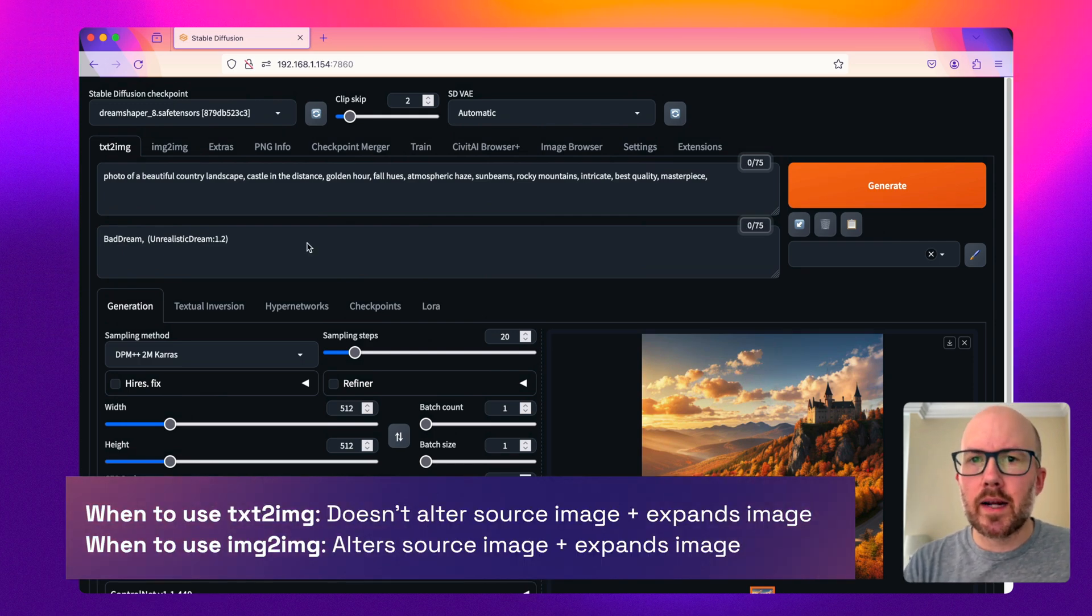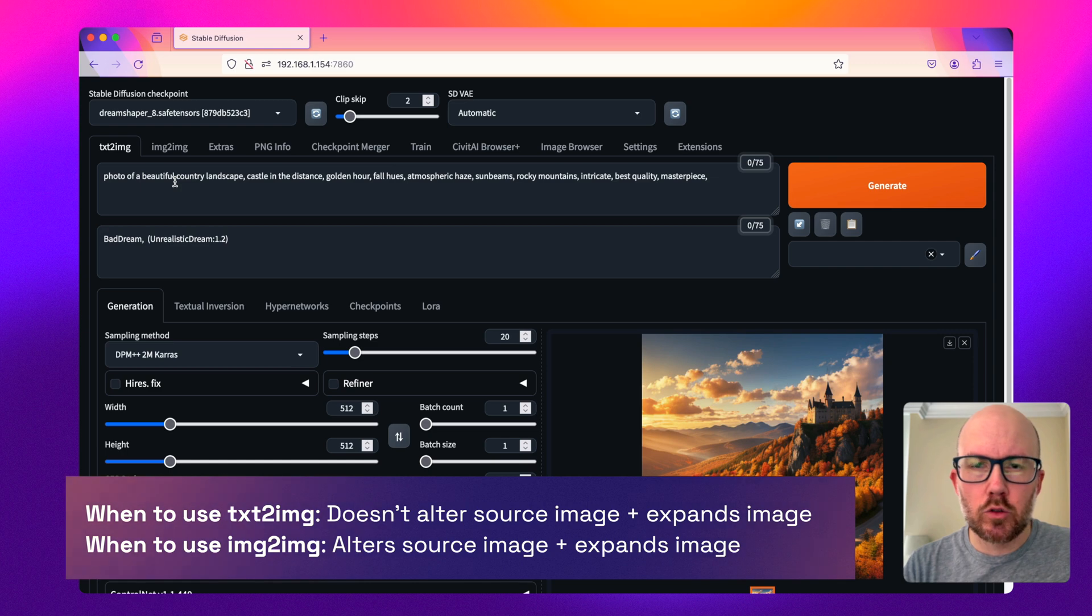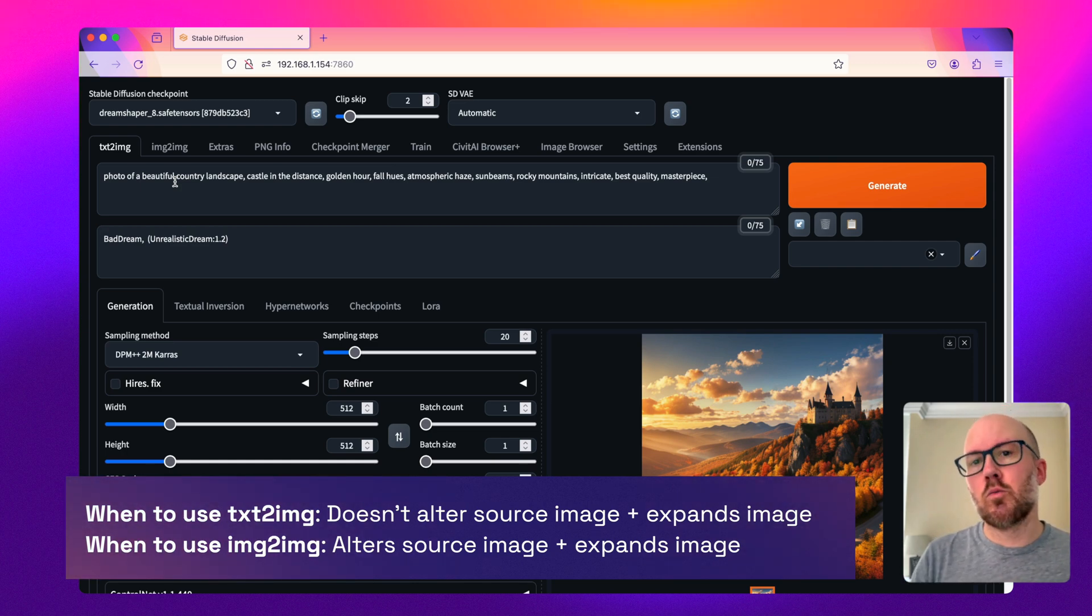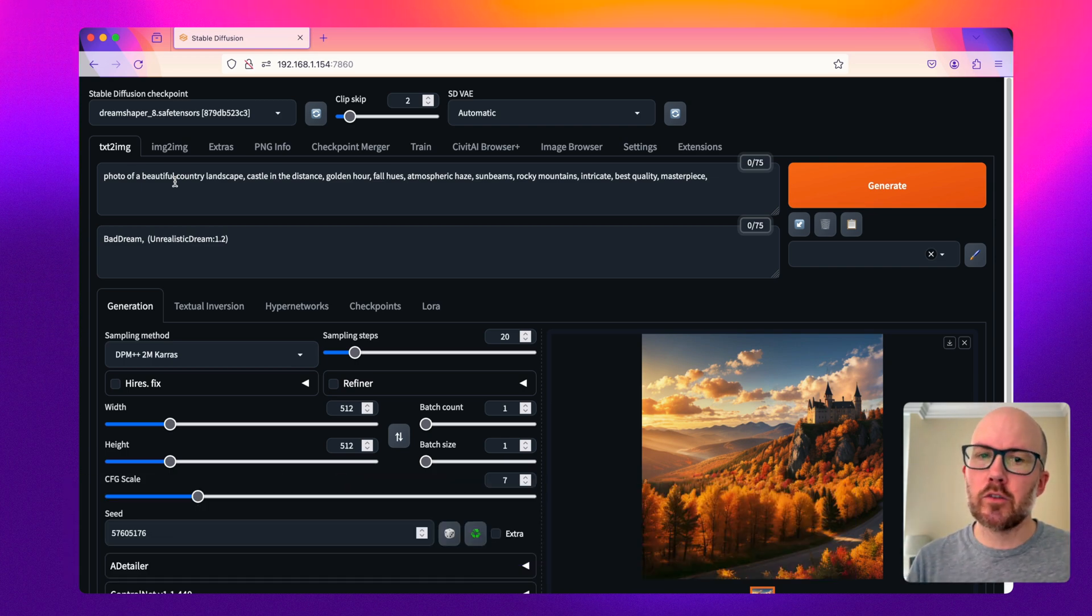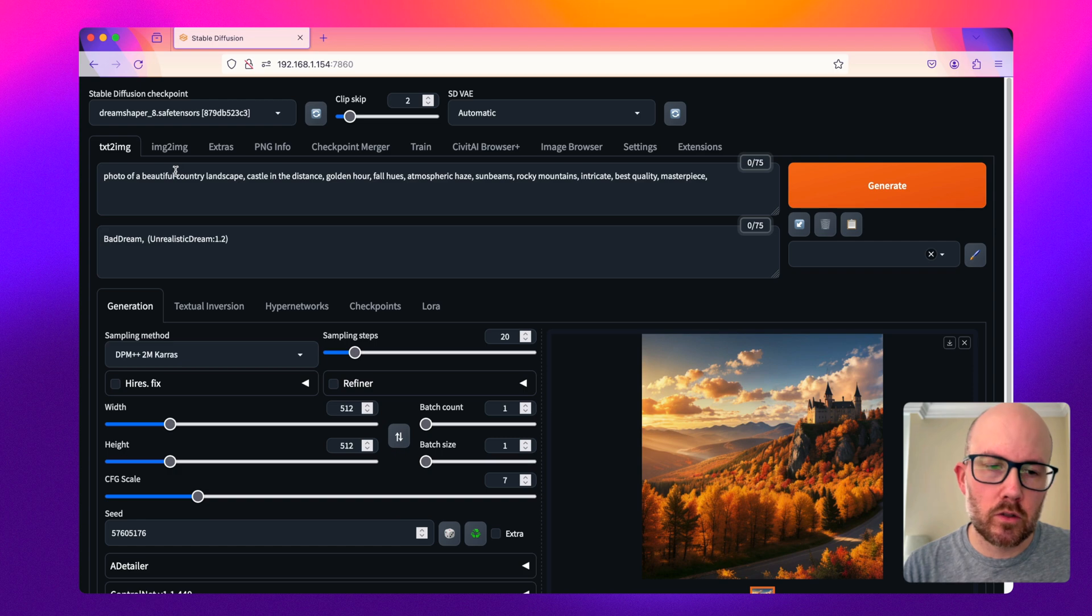When I fire up Automatic 1111's web UI, I'm going to set the textual prompt to basically what this image currently is and what I want the outpainting to be. If you want to add new elements, you would modify your prompt accordingly.